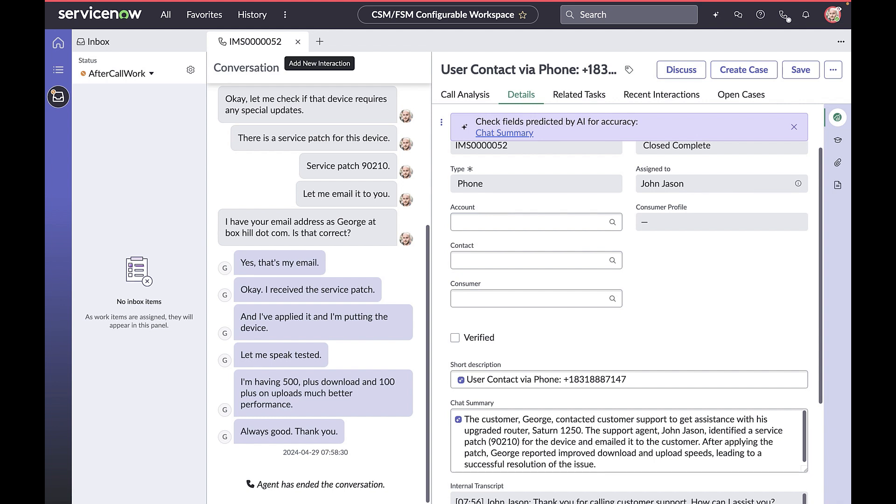It improves efficiency by enabling agents to quickly move on to other calls, and creates concise and consistent work notes facilitating more efficient follow-ups. Check out post-call summarization, a new and exciting feature in NowAssist for CSM.